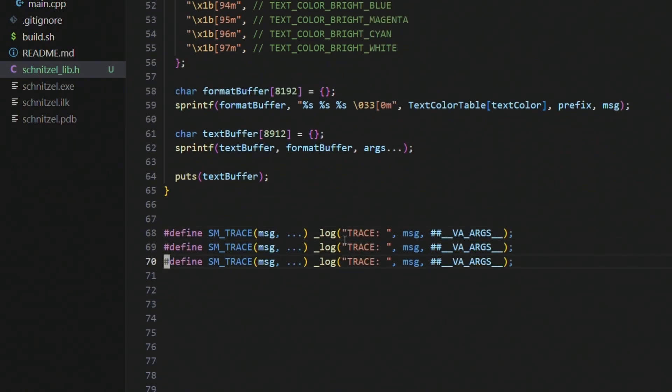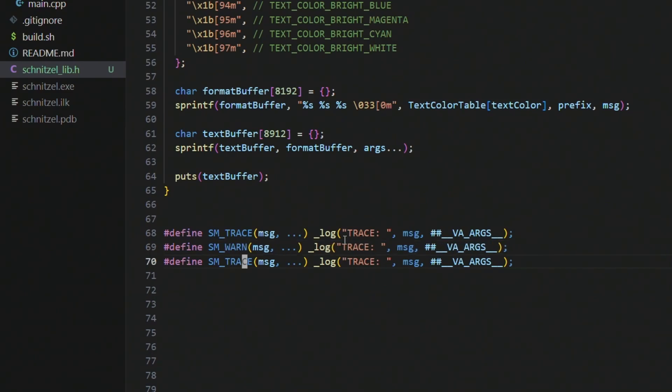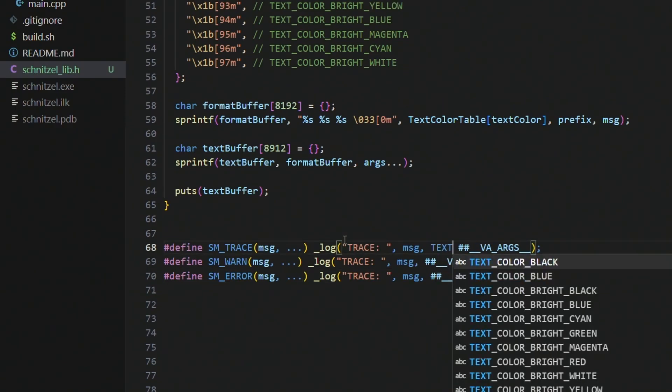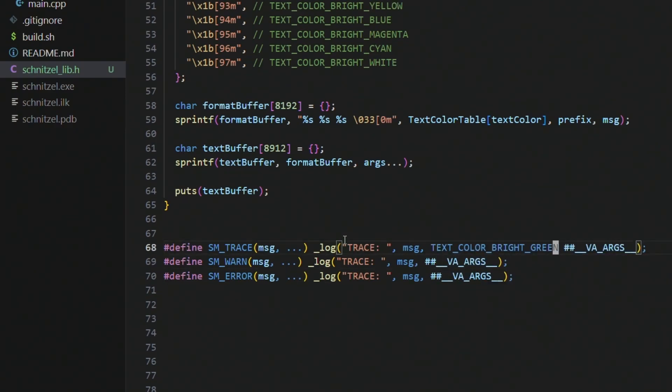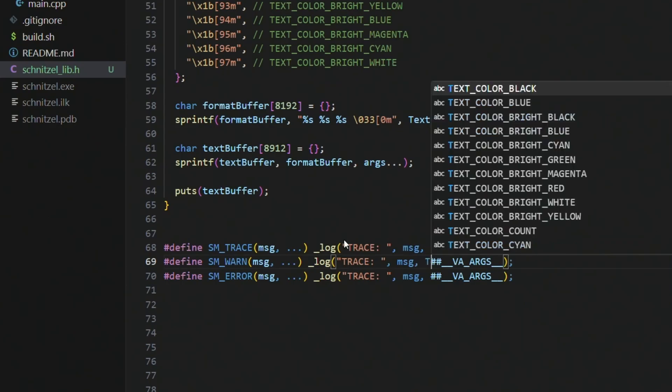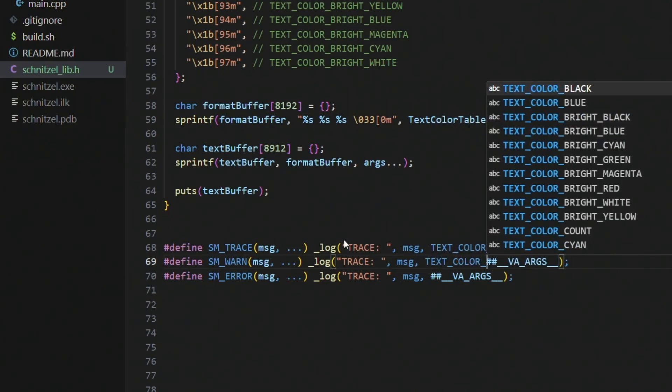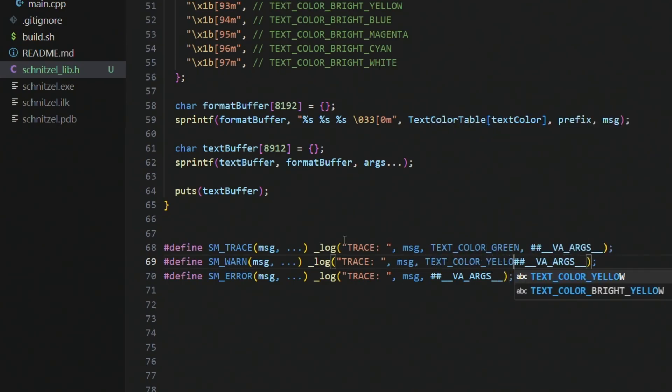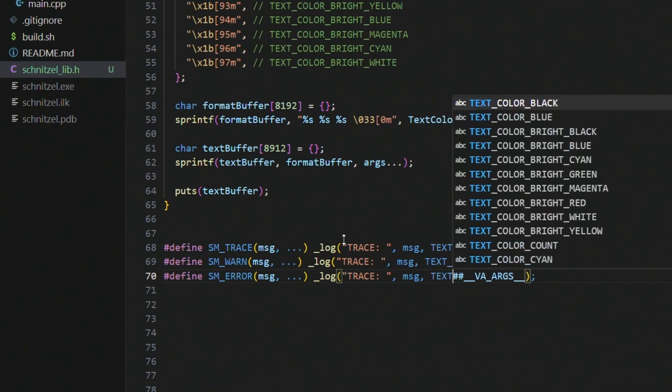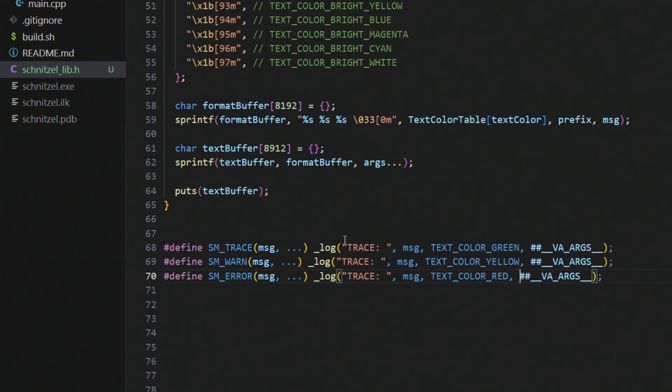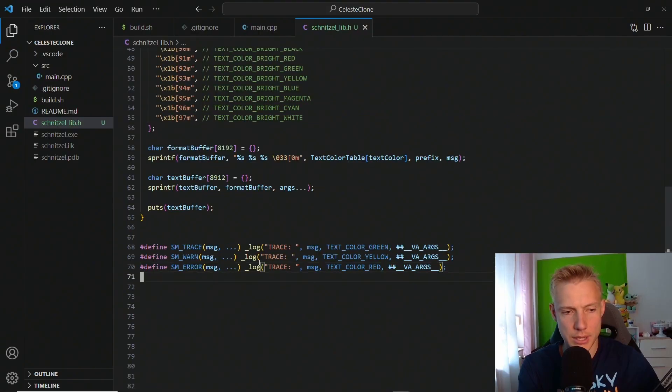So yeah, now we can actually work on our trace, warning, for example, and error messages, and we already have most of it done. I just forgot after the message we also want to supply the text color. For example, this is text color green, not bright green but green. Then we have text color yellow for warnings and text color red for errors.